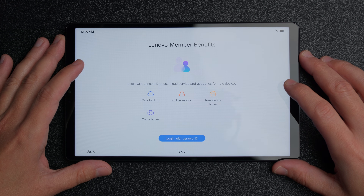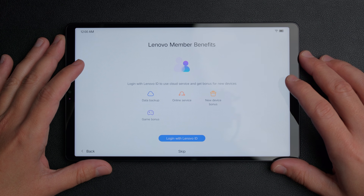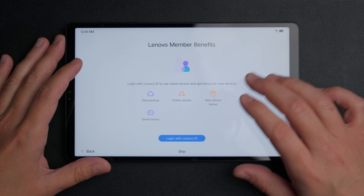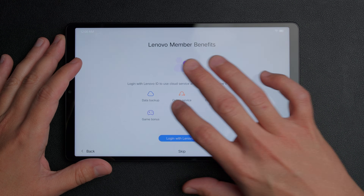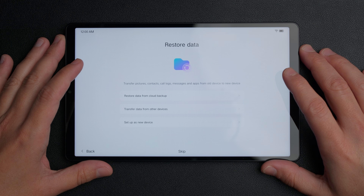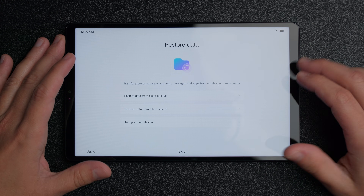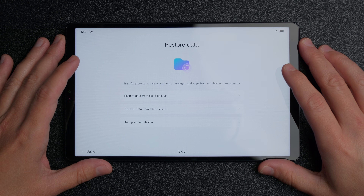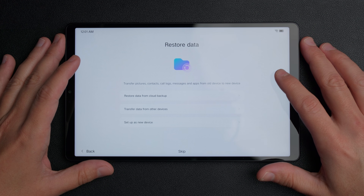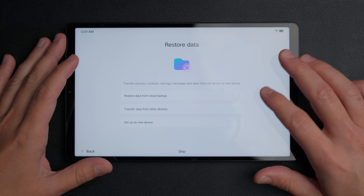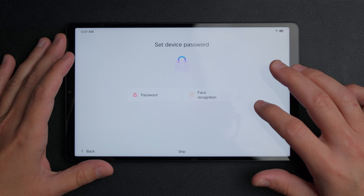Then it talks about Lenovo member benefits — you can create an account to get data backup and a few other things. I'll skip that for now, but you can log in or create your account if you want. Next, you have the option to restore your data from another device like the 2023 model, from a cloud backup, or you can set this up as a new device, which is what I'm doing to save time.